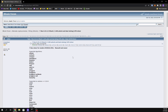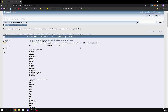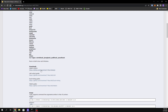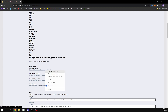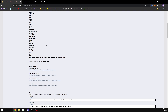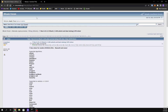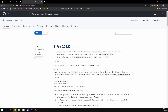I always recommend you get it from their official bitcointalk.org thread. You can get to this page by just searching Google and typing in 'bitcointalk T-Rex miner'. Make sure you're on the page that has over 101 pages of comments. Scroll down to find their official GitHub link — you always want to get it from there because there are fake ones out there.